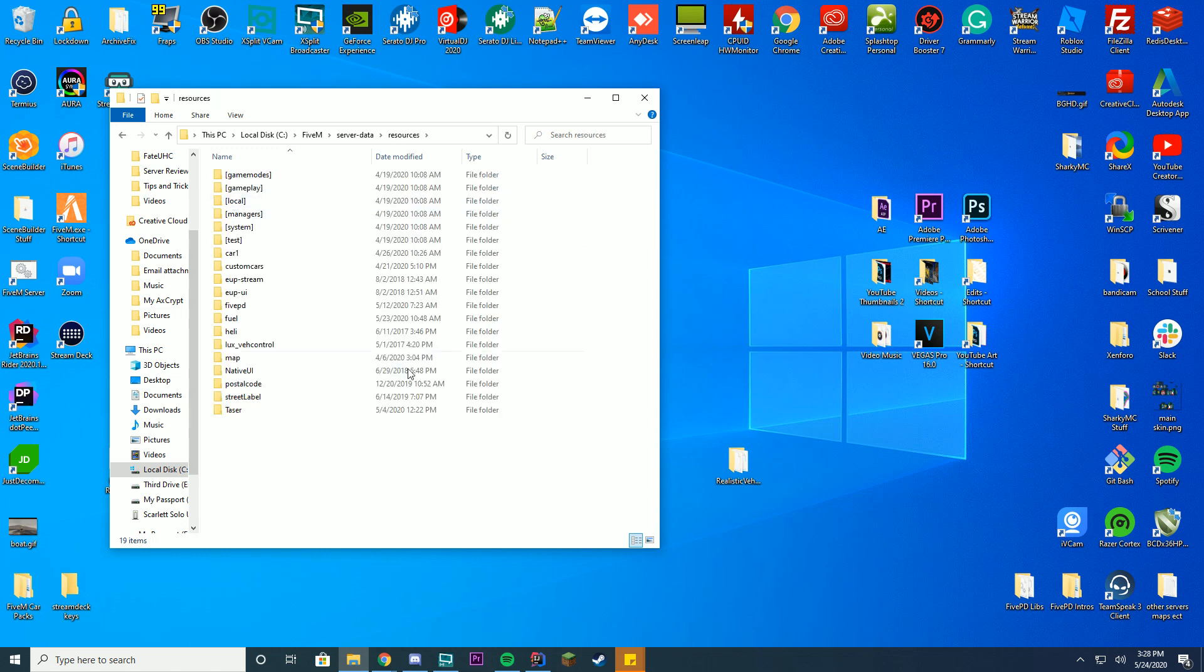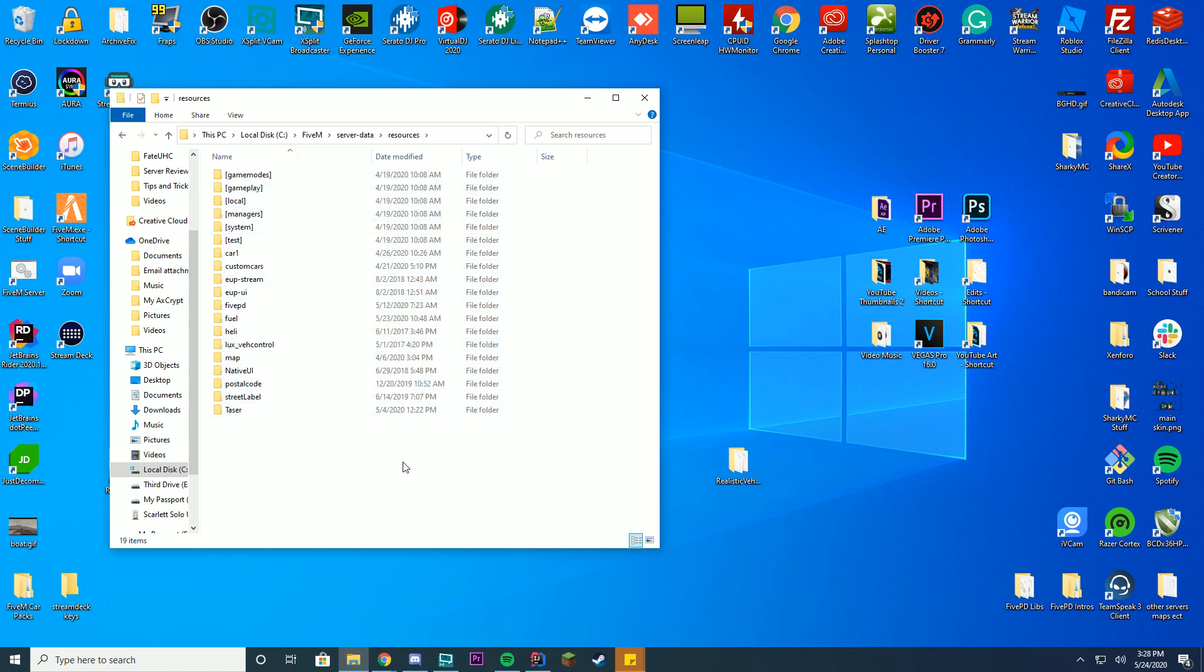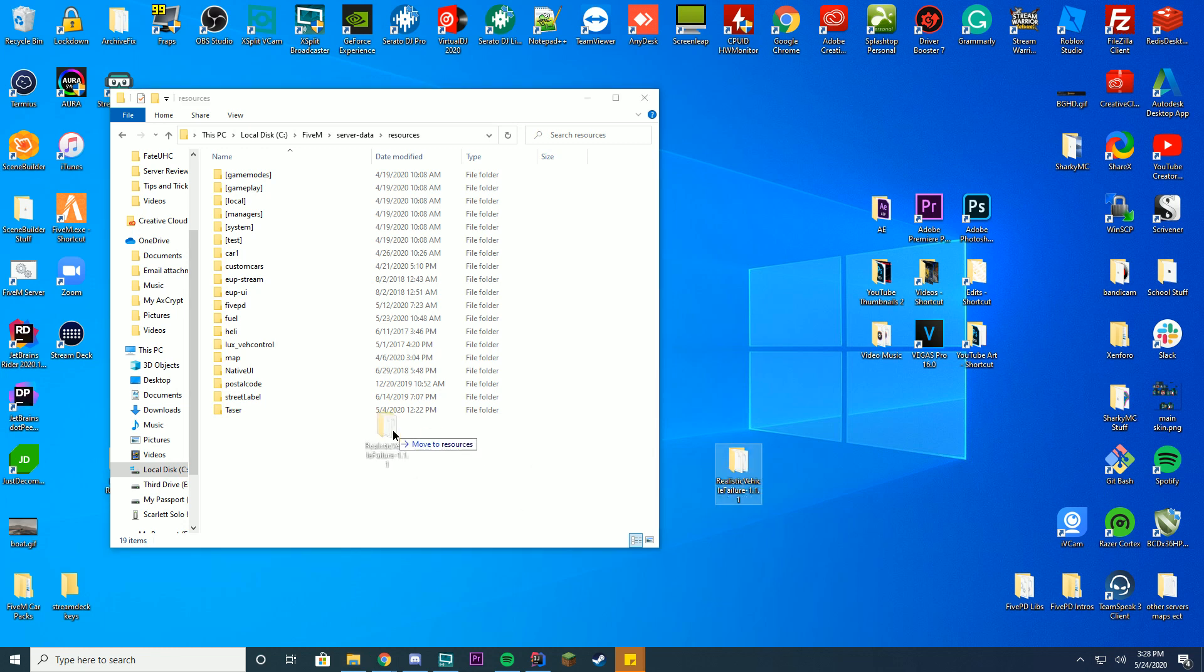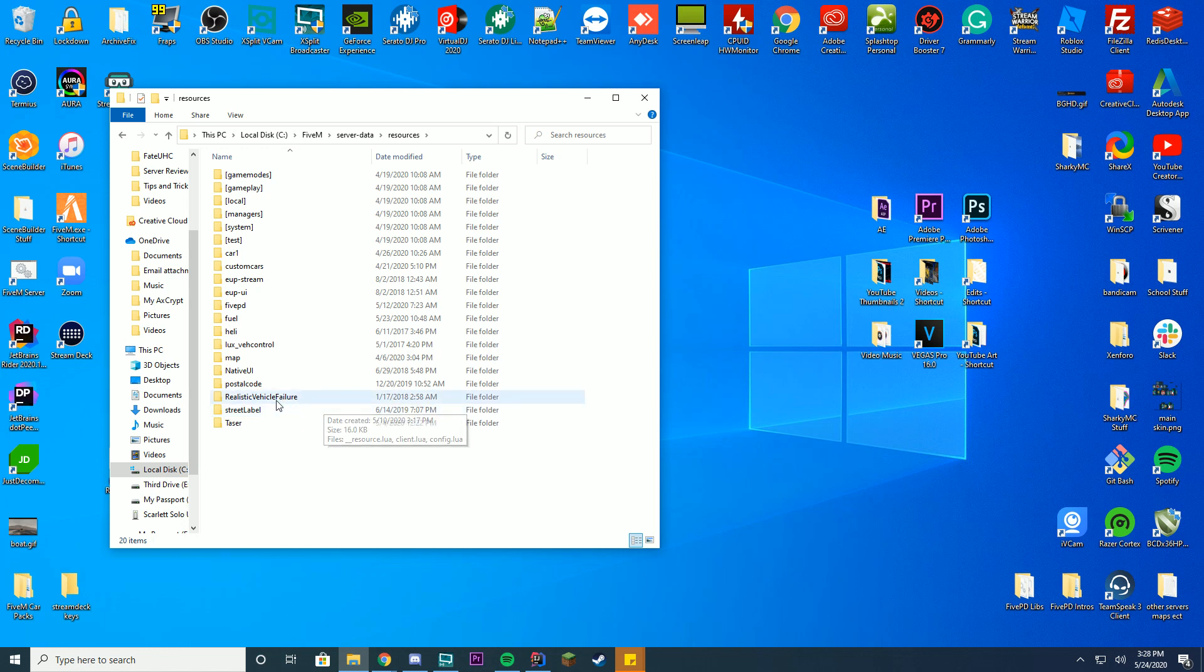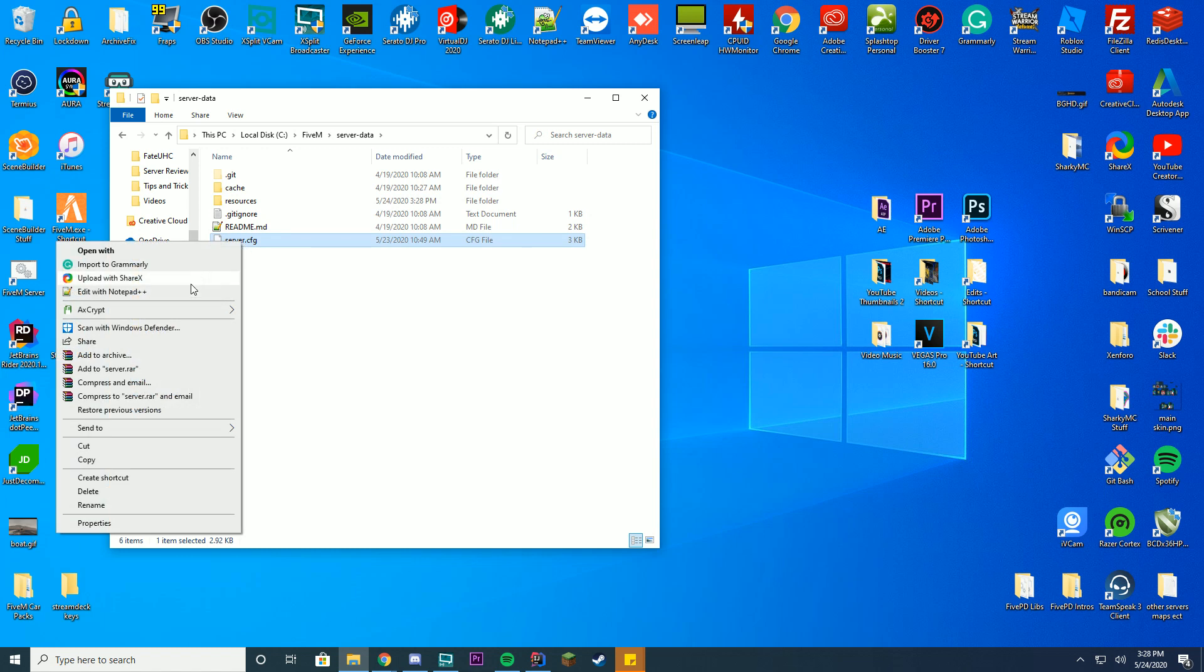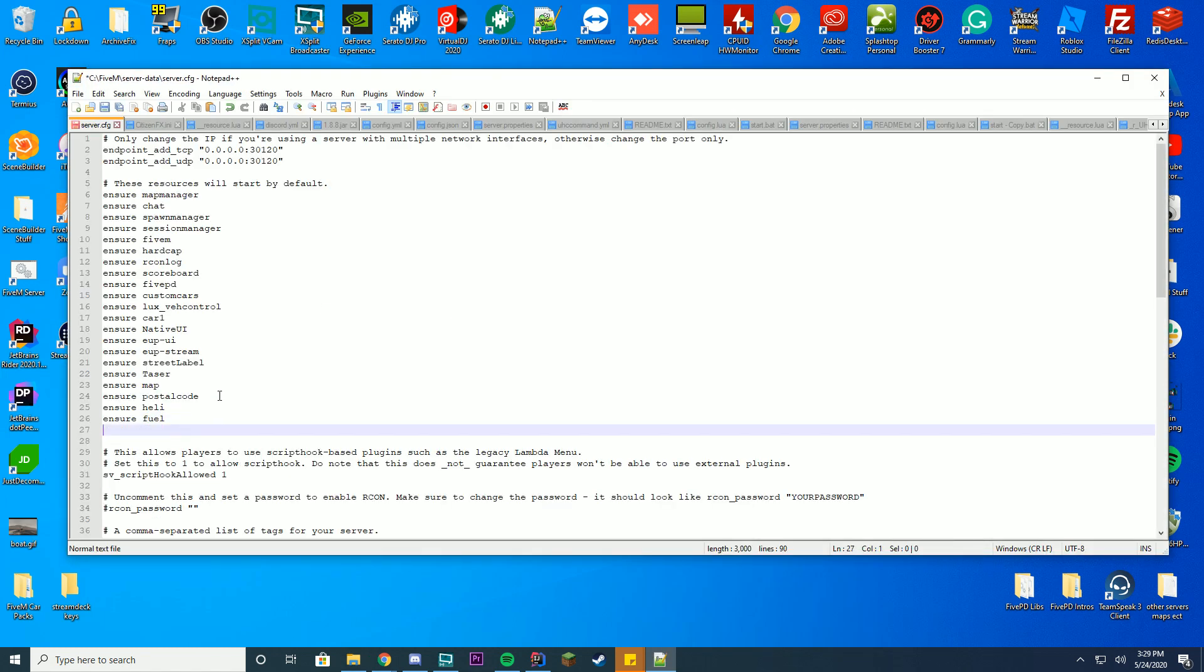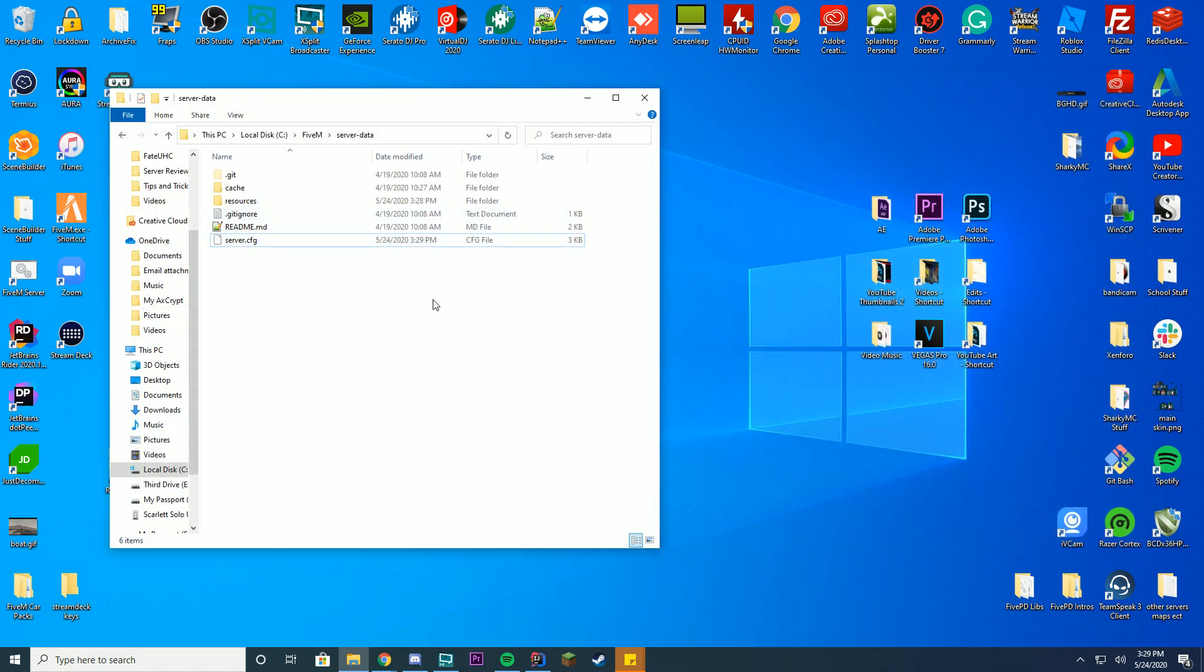Go to the resources and this is where you're going to see all the resources you previously have installed. We have installed all these custom ones in the videos previous to this. So if you haven't seen those or if you want to learn what these are, go check out those videos. And then all you have to do is actually drag this straight into this folder. I'm going to rename it and just delete the dash 1.1.1 so it's a little bit easier. Back to your server data, your server CFG file which is the file where you define everything that starts. And then just add ensure or start depending on what your default one here is, and realistic vehicle failure. Just like that. And then when we start the server it will actually load up the realistic vehicle failure.